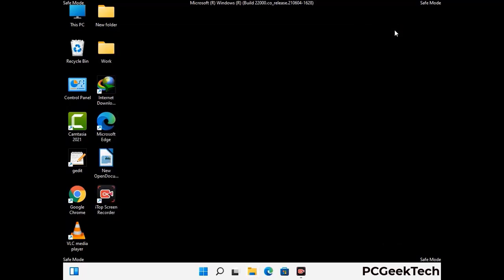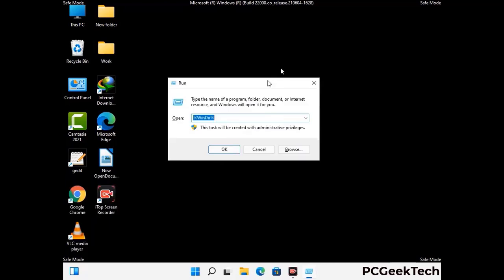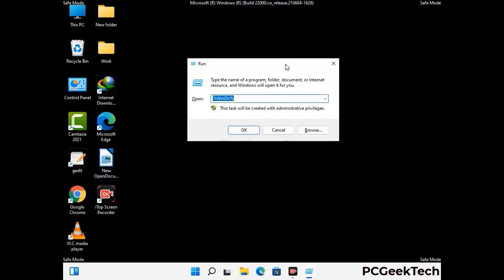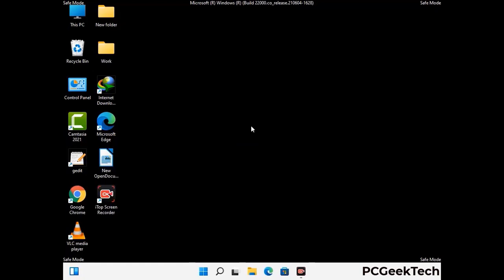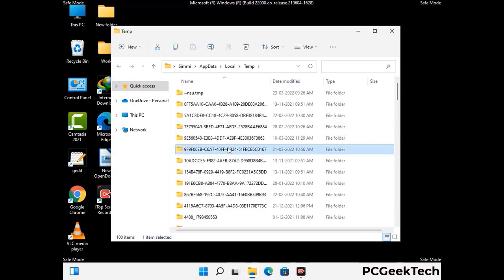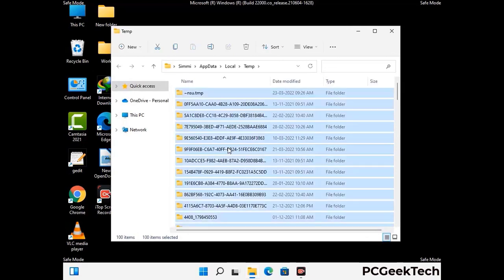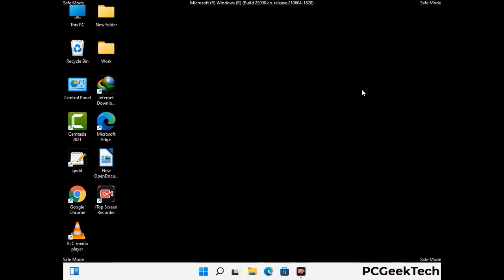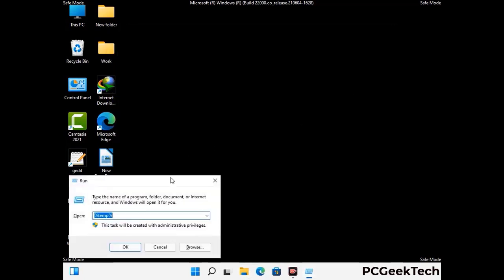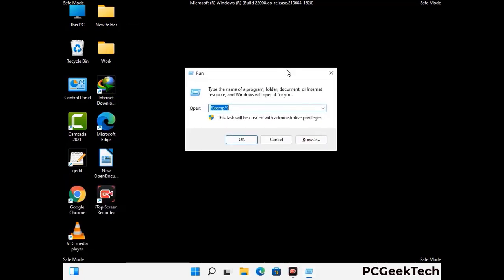Again press the Windows and R buttons together on your keyboard to open the Run box. Now type in %temp% and press OK. This time, select all the files and folders and then delete them completely from your system. Again press Windows and R together, now type in temp and press Enter.